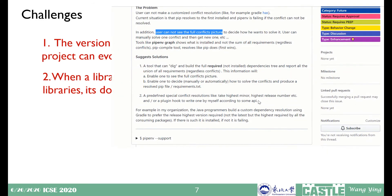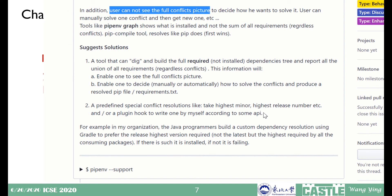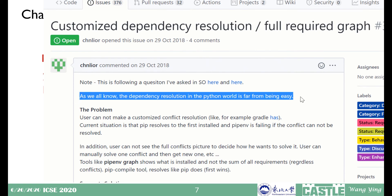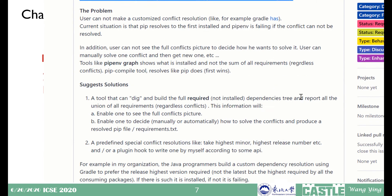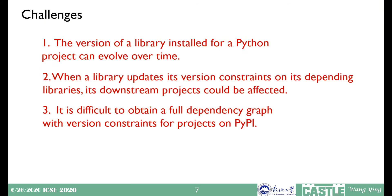What's more, state-of-the-art tools like pip or Poetry can only show which libraries have been installed rather than the full dependency graphs. So developers are looking for effective tools or techniques that can help them generate full dependency graphs for their Python projects when diagnosing dependency conflict issues. As such, there exists a third challenge: it is difficult to obtain a full dependency graph with version constraints for projects on PyPI.